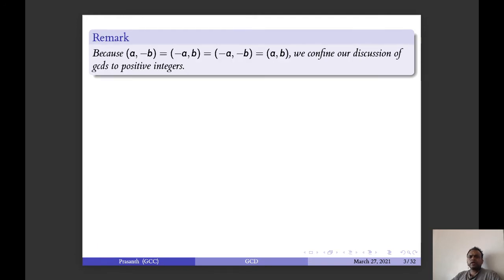Now we can see that the GCD of (a, -a), (-a, b), (-a, -b) and (a, b) are all the same. We confine our discussion on GCDs of positive integers.